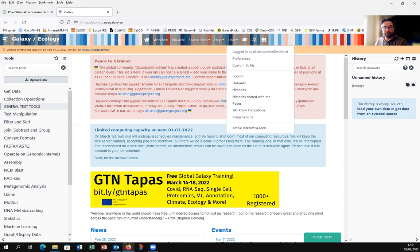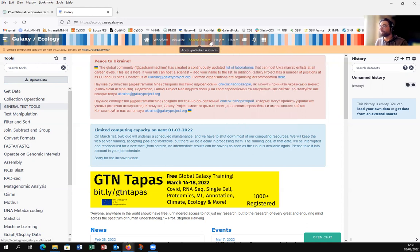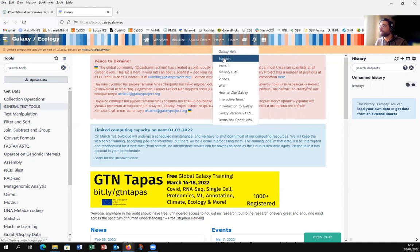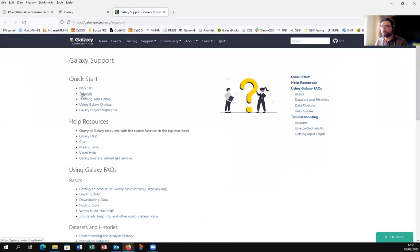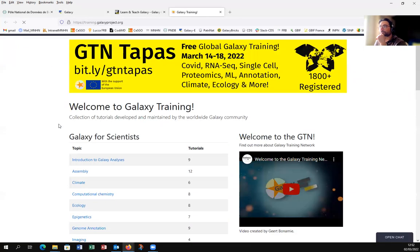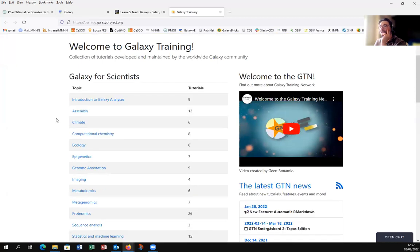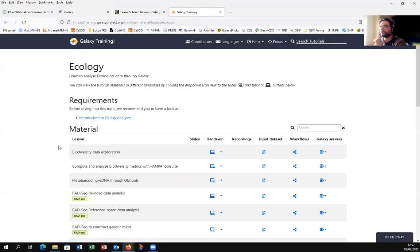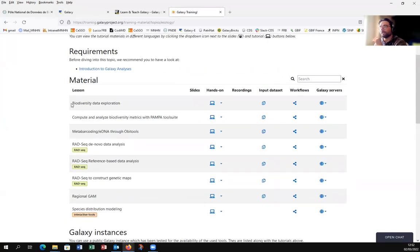Now we will check the Galaxy Training Network for biodiversity exploration. One way to go there is through Help > Support > Tutorials > Galaxy Training Network. You can see there are a lot of trainings about many topics like assembly, climate, epigenetics, genomics, metabolomics, proteomics, etc. And for us, ecology. In total you have eight tutorials, and for us especially the Biodiversity Data Exploration tutorial.